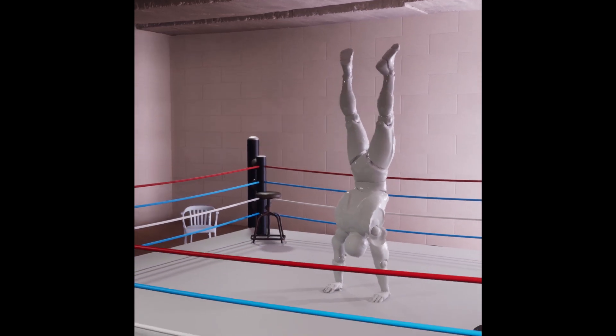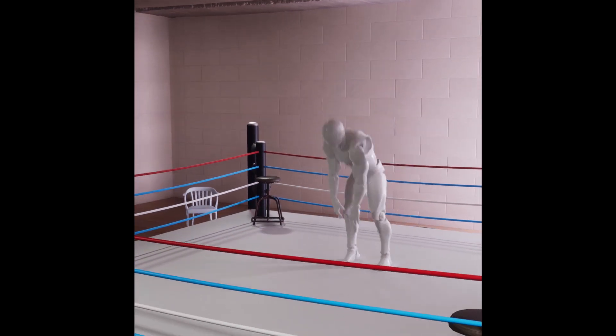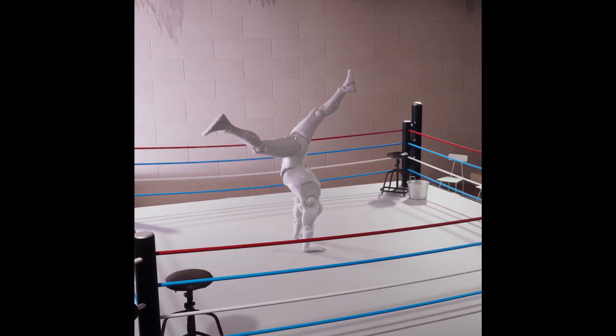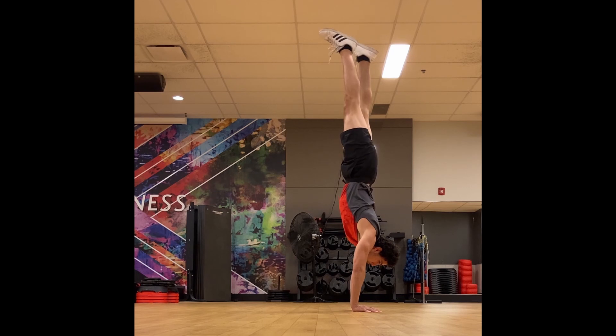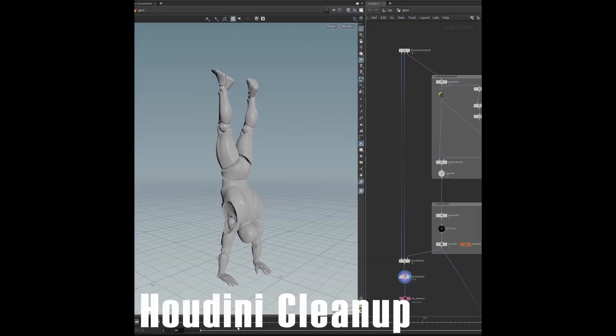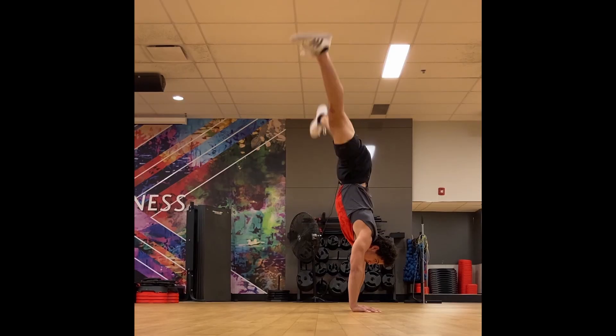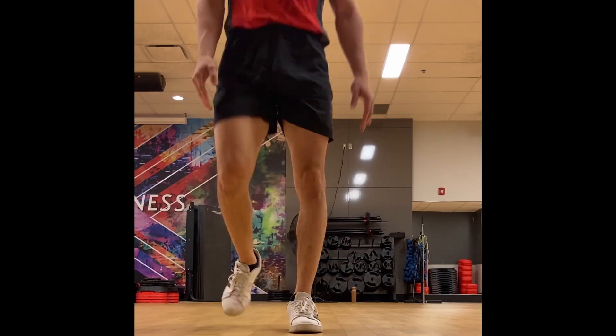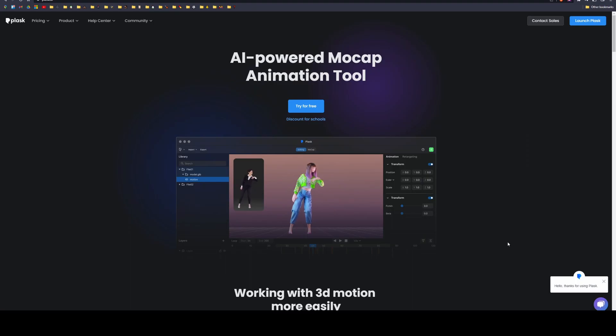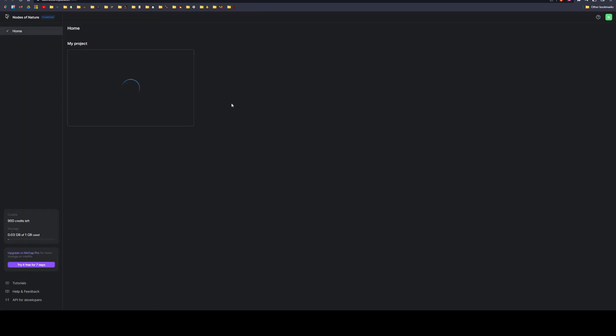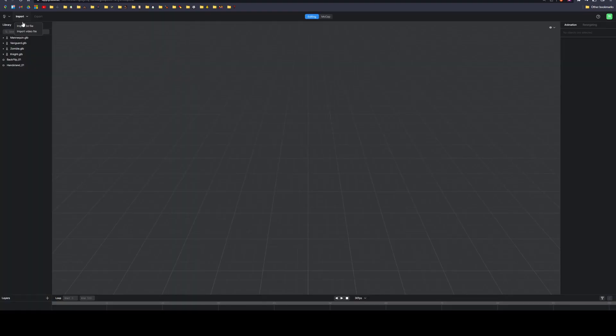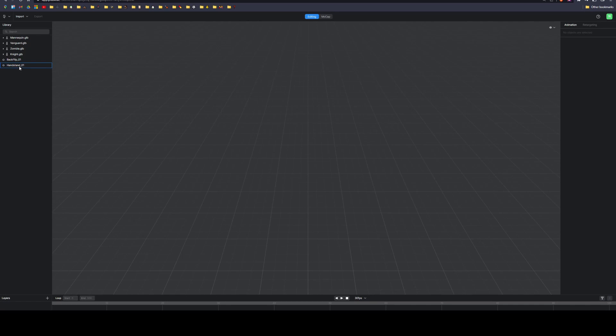This is a tutorial on how to capture motion data from a video and then clean that up and put that into engine. Using Plask AI, we can get a video, upload that on here, import video file, and it'll process here. Once it's done processing, it'll take a few minutes.